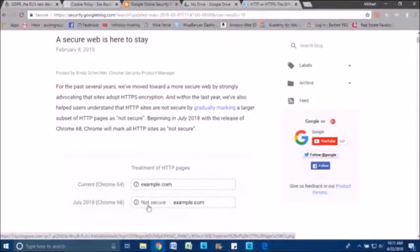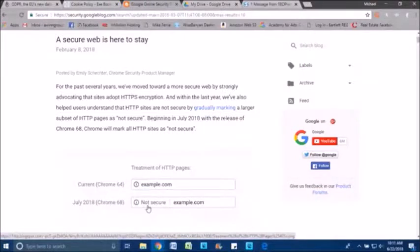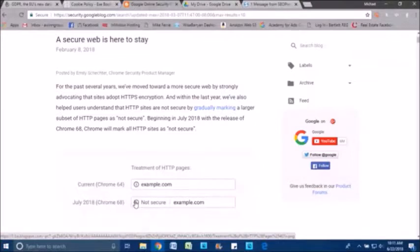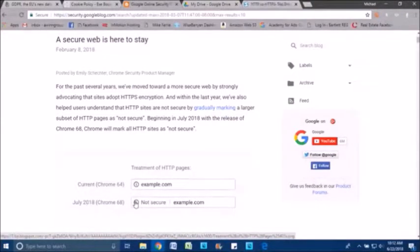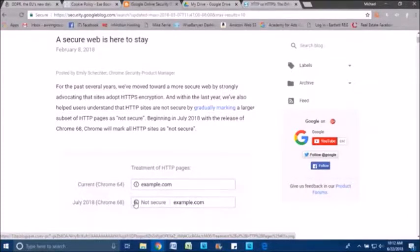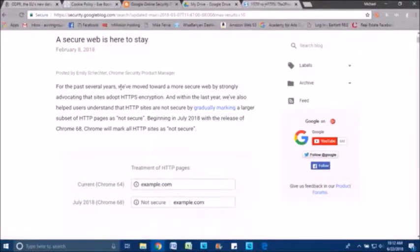There will be a label called not secure. And for those clients who have website pages that have contact forms or registration forms, this message is going to turn red. And because Chrome is designed with Chrome 68 to notify users if their information that's being entered in those form fields is not being encrypted and protected. So it's really important to make sure that your website is compliant.